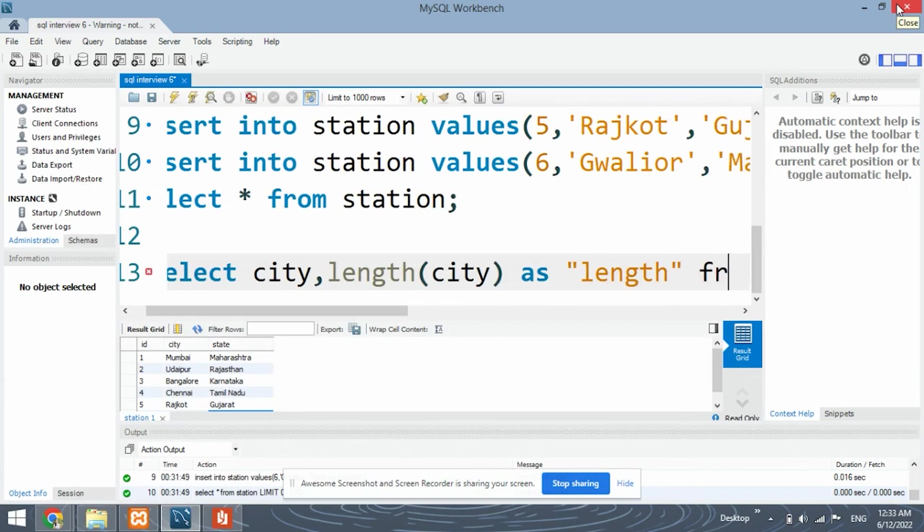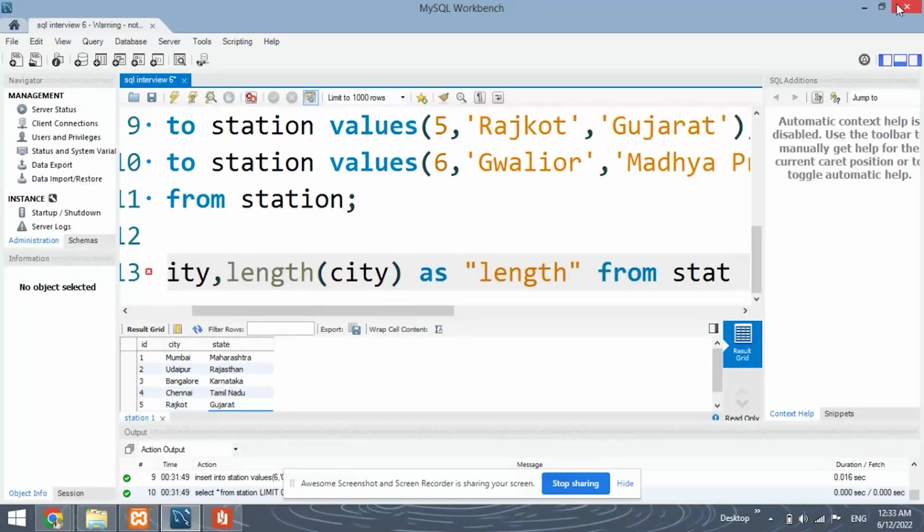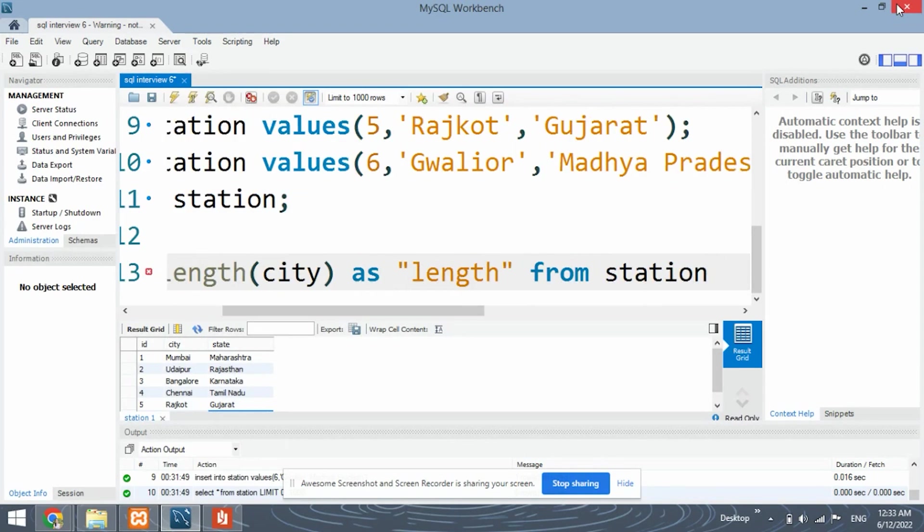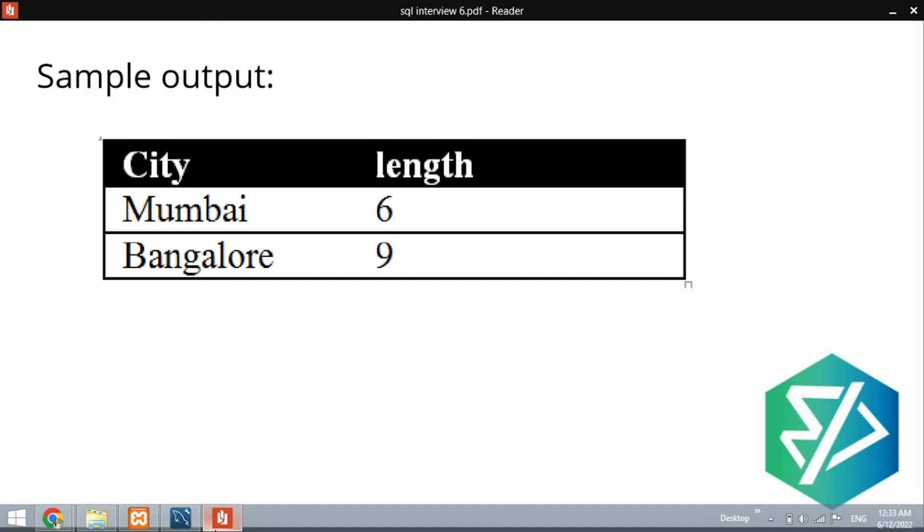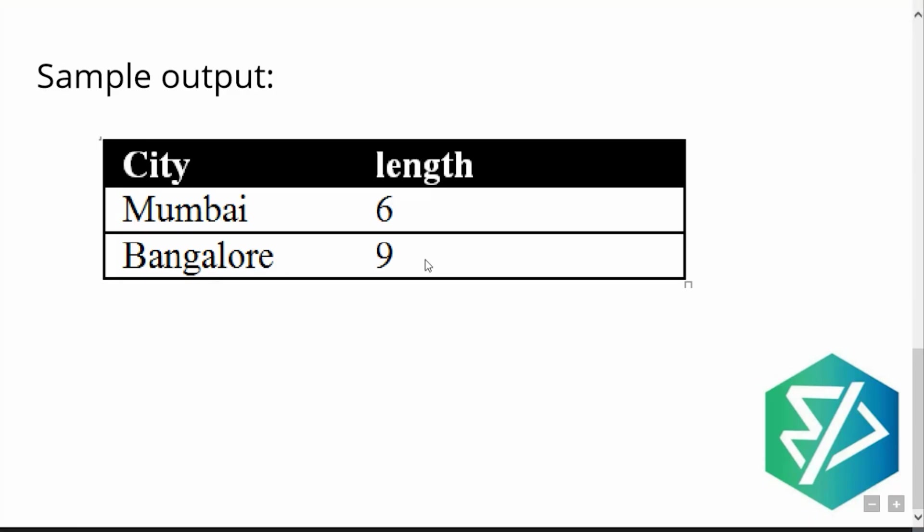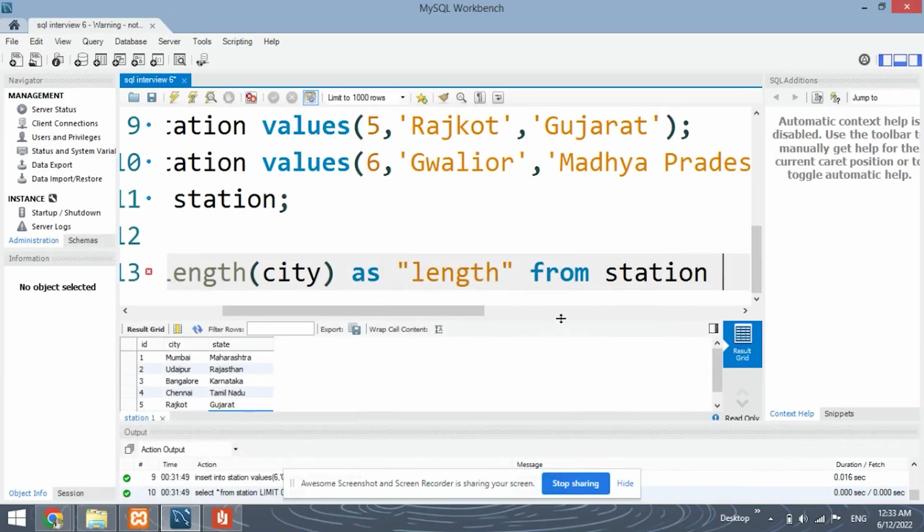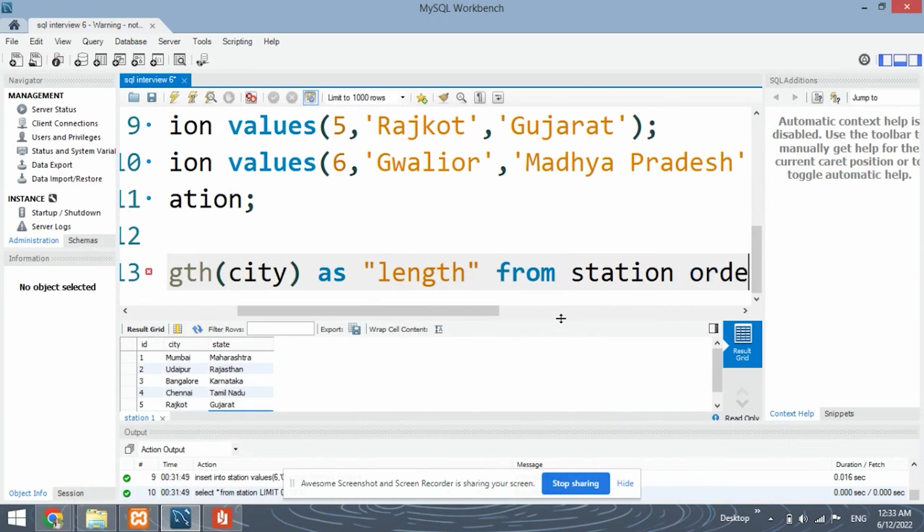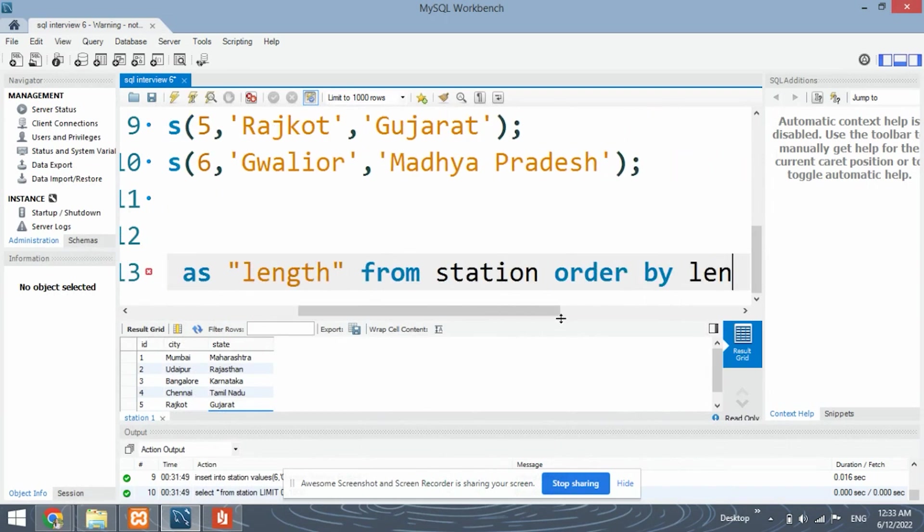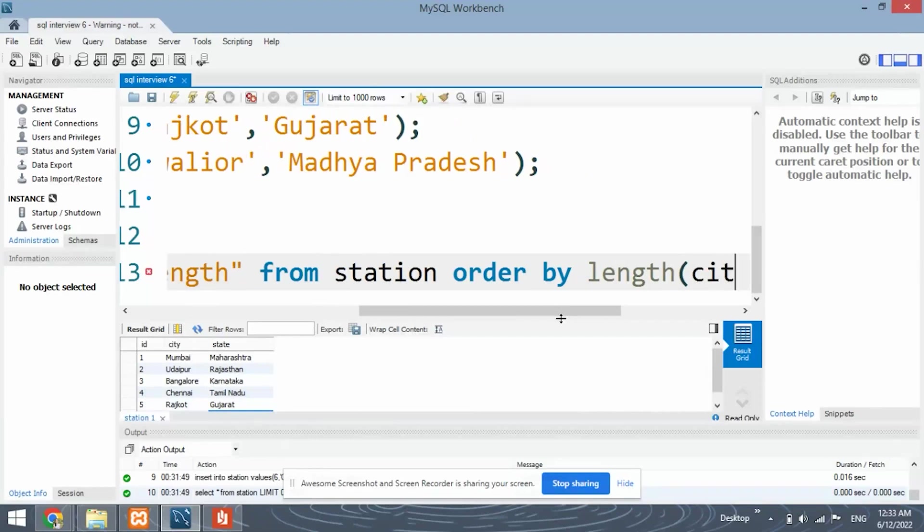From. We have the table name station. And in what order do we want this length or this table to be retrieved? We want it to be retrieved in the ascending order, which means that the word with the lowest length is to be displayed first and then the city with the highest length.